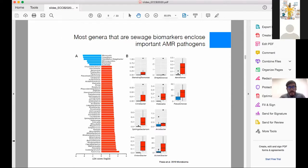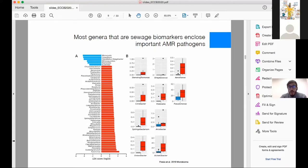We studied the taxonomic distribution of these AMR genes and found that most genera of bacteria present in the sewage environment are typical genera enclosing human pathogens or bacteria important from the clinical point of view, like Klebsiella, Pseudomonas, and Enterobacter.